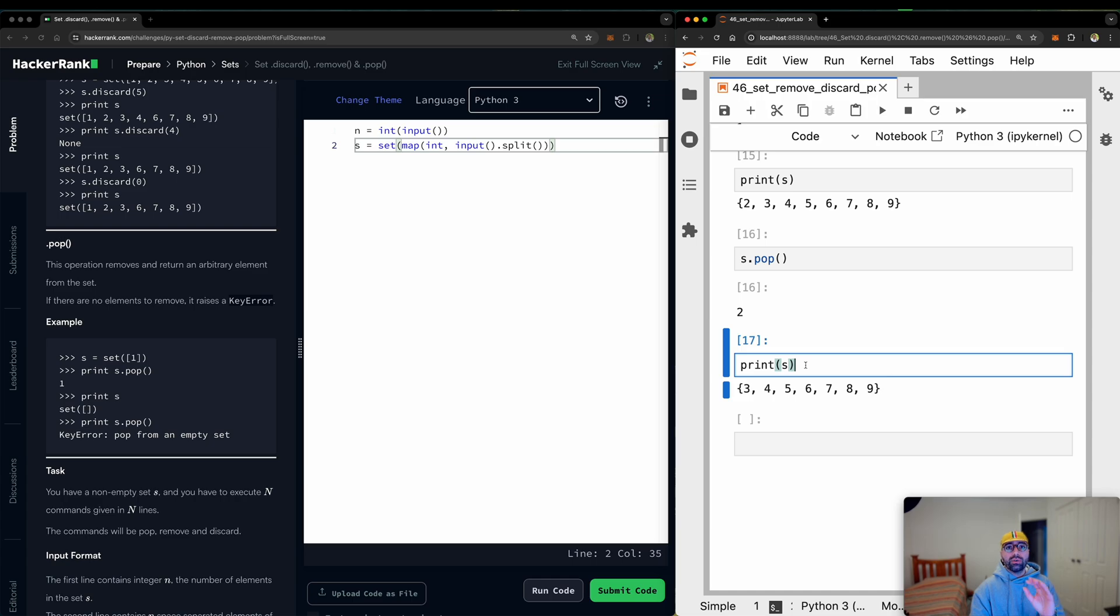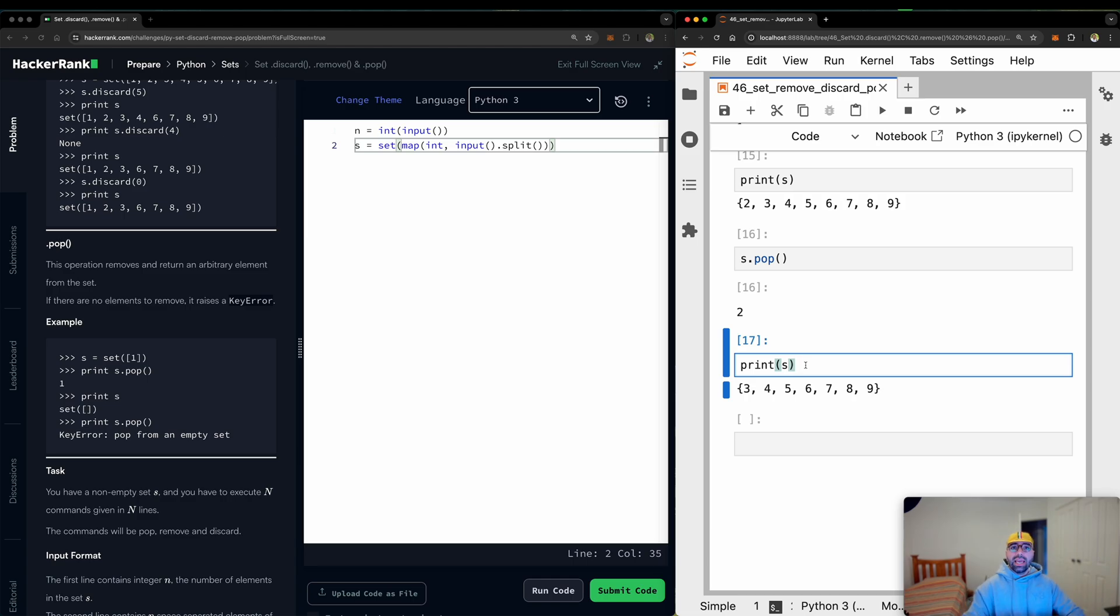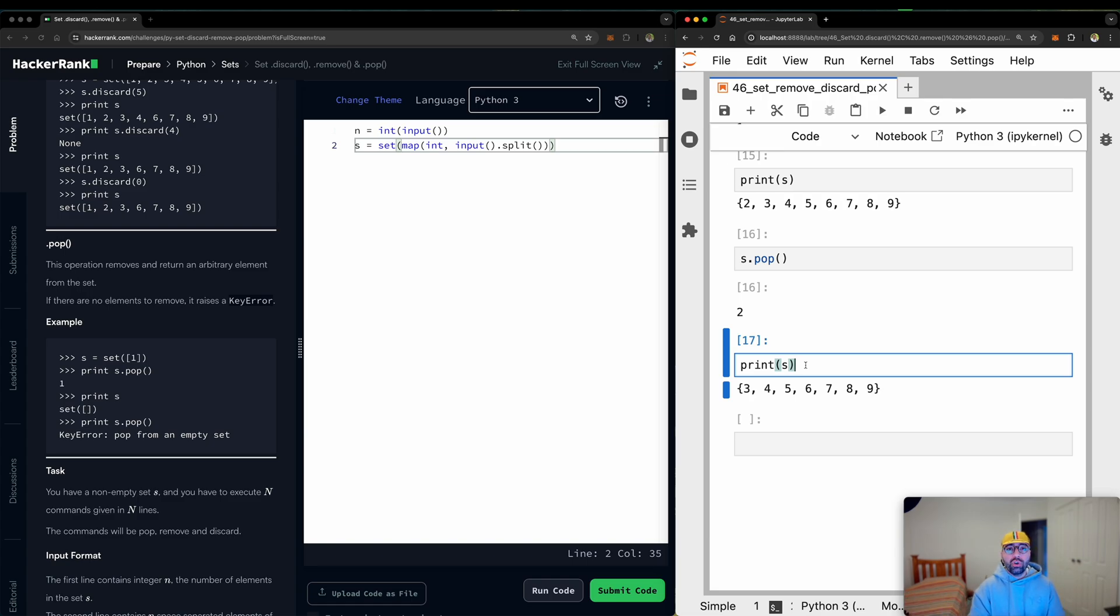Dot discard will remove and will not be unhappy if it doesn't exist. Dot pop removes and gives it to you because then you can use it. It's like in a basket of fruit. If somebody says, can you give me a banana in a basket of fruit? If somebody says, remove the banana and remove will say, yep, there is a banana. I will remove it. And if there is no banana, it will give you a big error. It will stop.